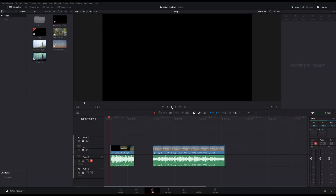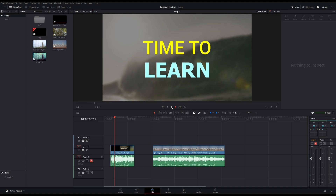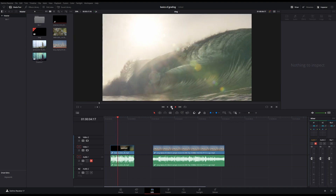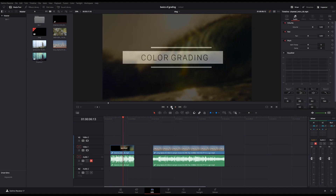Hi viewers, welcome to Color Grading. This is a very interesting topic. Let's talk about a buzzword. Our goal is to see how a colorist approaches a video. What do you do? What are the best practices to color grade?